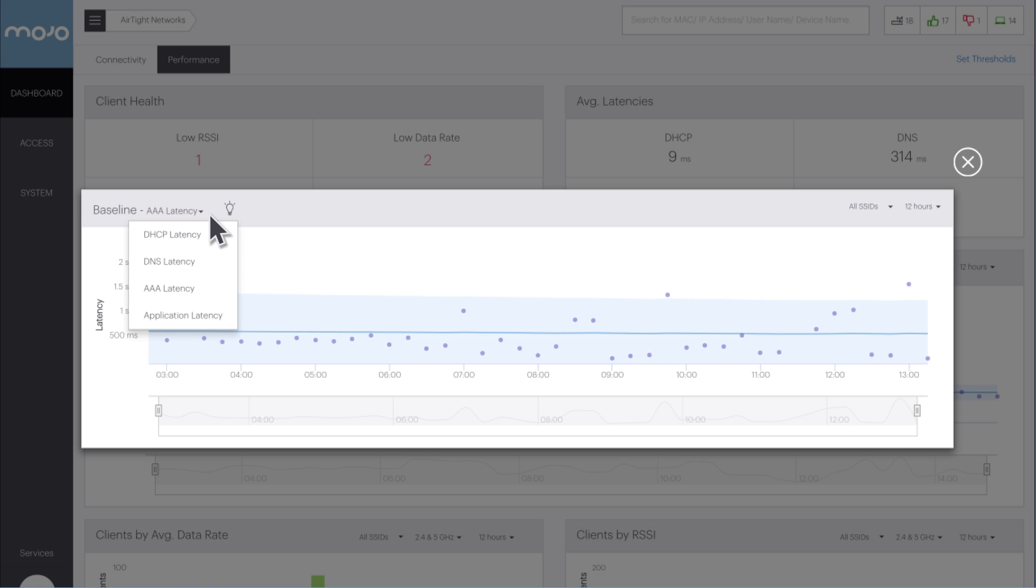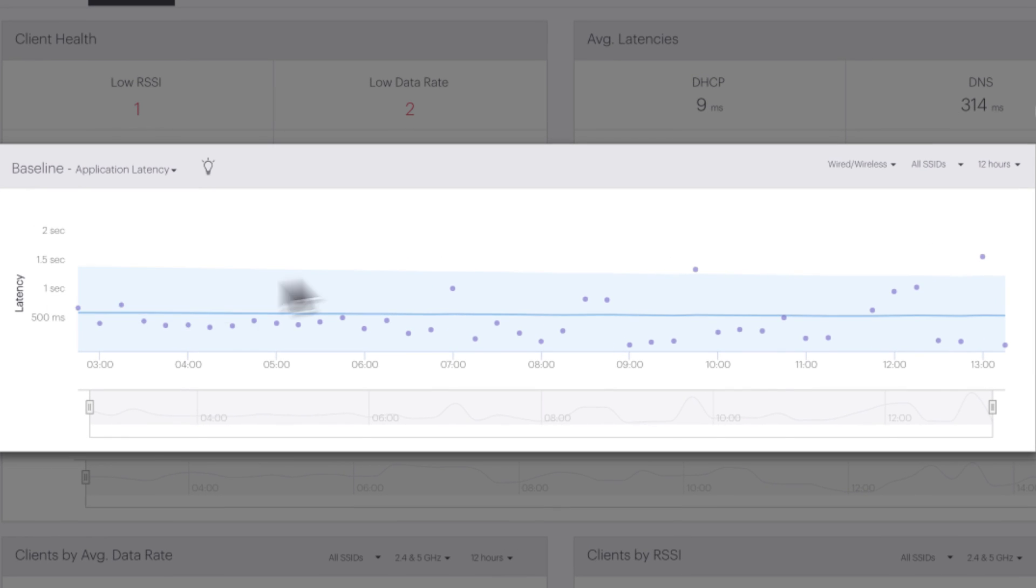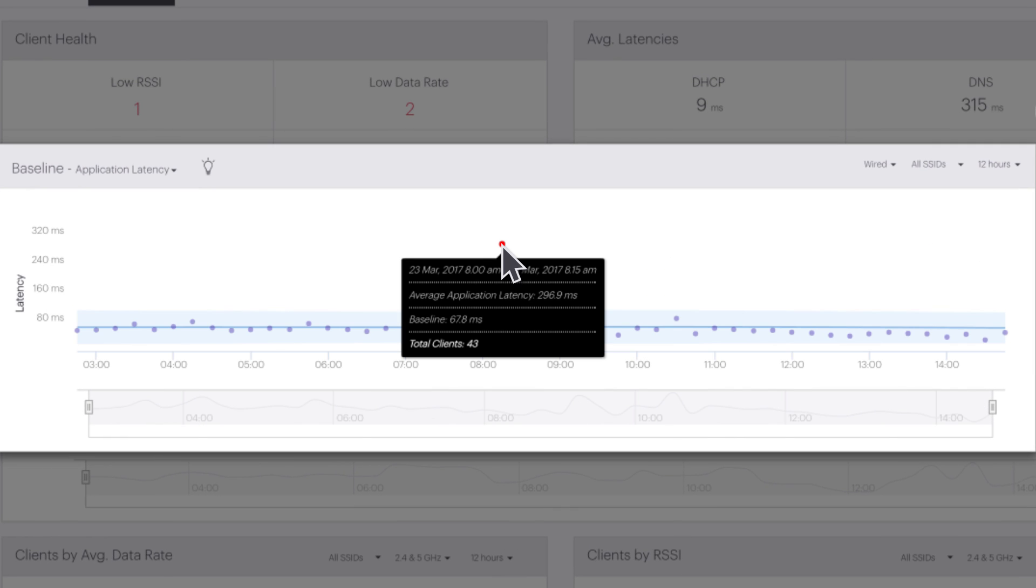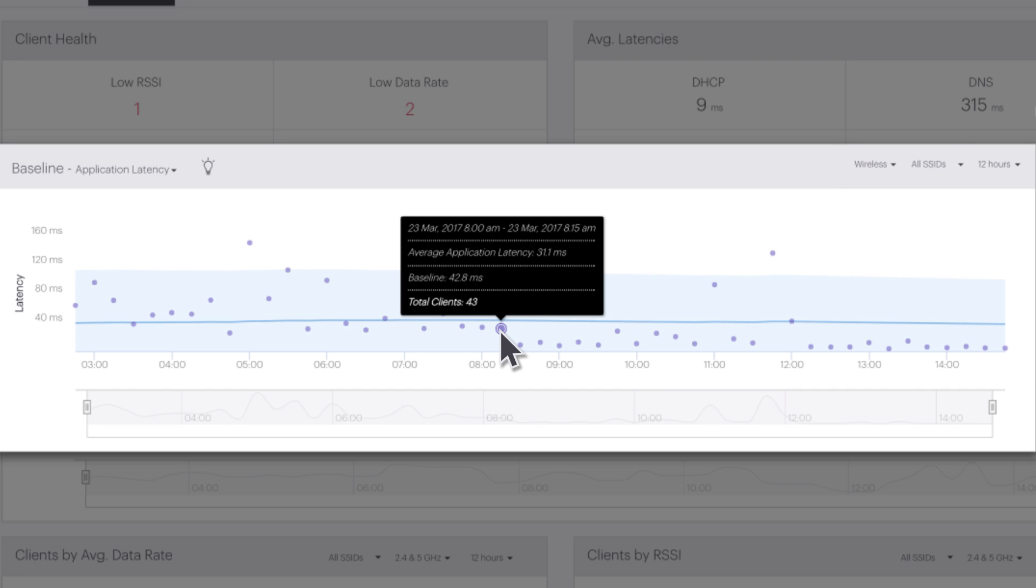The application latency graph is a performance graph that shows both wired and wireless TCP connection latencies, as well as both combined. This graph is handy when trying to determine if a performance issue is related to wireless or if it's a wired issue.